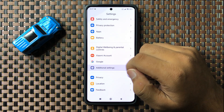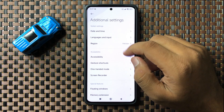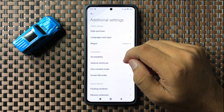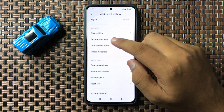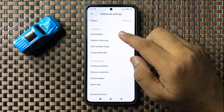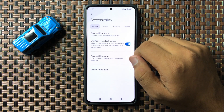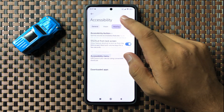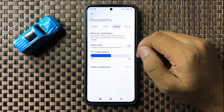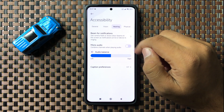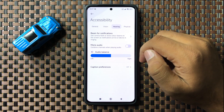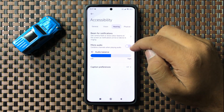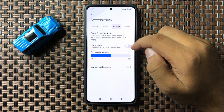In Additional Settings, scroll down and tap on Accessibility, then go to the Hearing section. Here you will see a Mono Audio button. To increase the audio sound, tap on this button to turn it on.